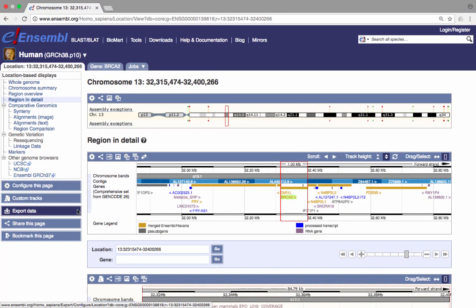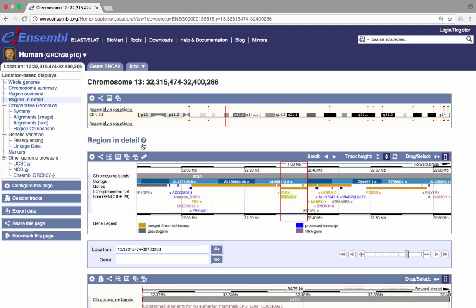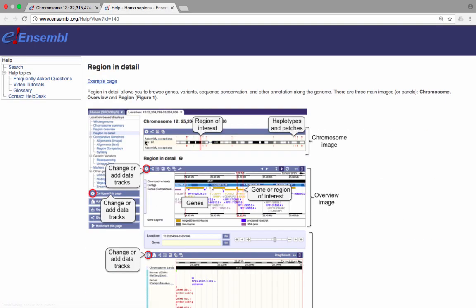Help is available on most Ensembl pages. You can access page-specific help by clicking on the Help icon for more information. In the Help window, we find a link to the documentation. There are also links to FAQs, the video tutorials and the glossary.